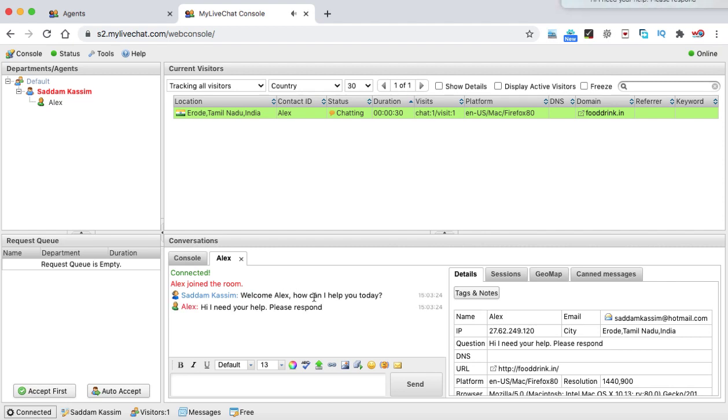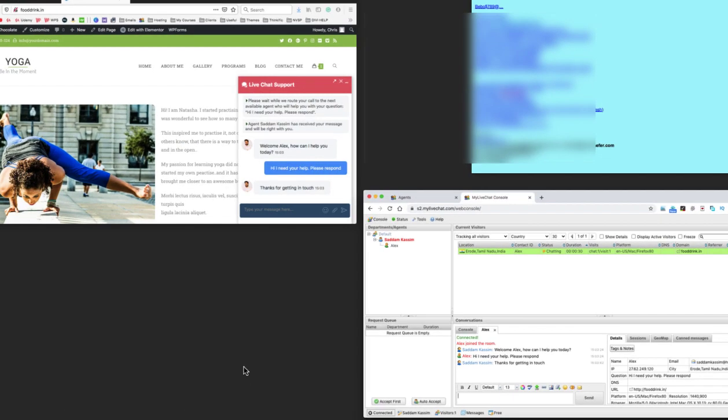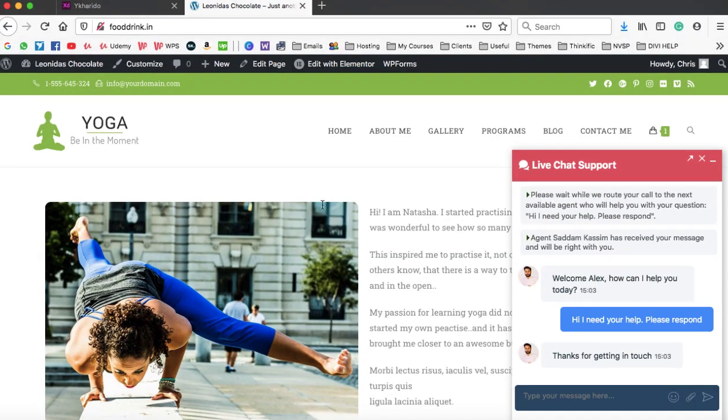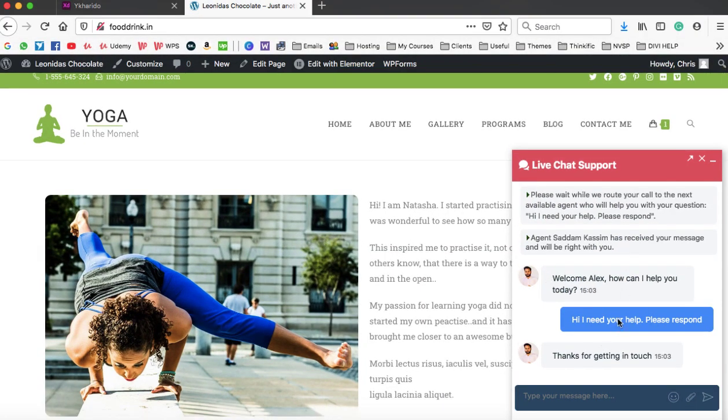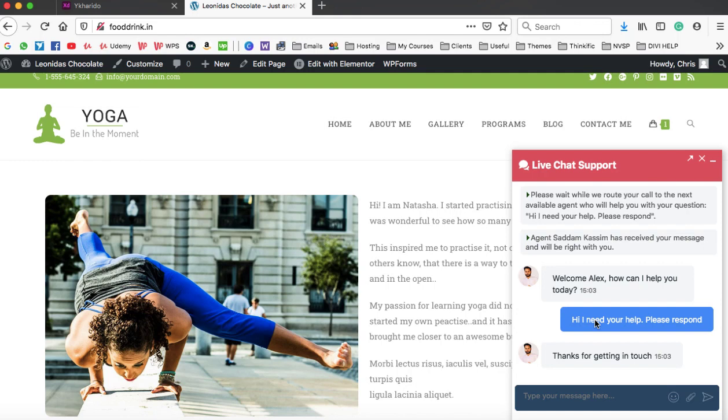And the chatting with the Alex has been started over here. You can see, welcome Alex. How can I help you today? So Alex is the variable, which has automatically been fetched from the customer's first name. And here you can type a message like, thanks for getting in touch. Hit enter. Now let's go back to the Chrome browser. And this is how the chatting begins. So that's the message which I have typed being a customer support representative. And this is what I have typed as a customer. So this is really cool about the MyLiveChat widget that you can easily chat with your customers. And MyLiveChat also provides a mobile app through which you can simply login and then you can start chatting. You can load the MyLiveChat console onto your Android or iPhone and chat with your customers.